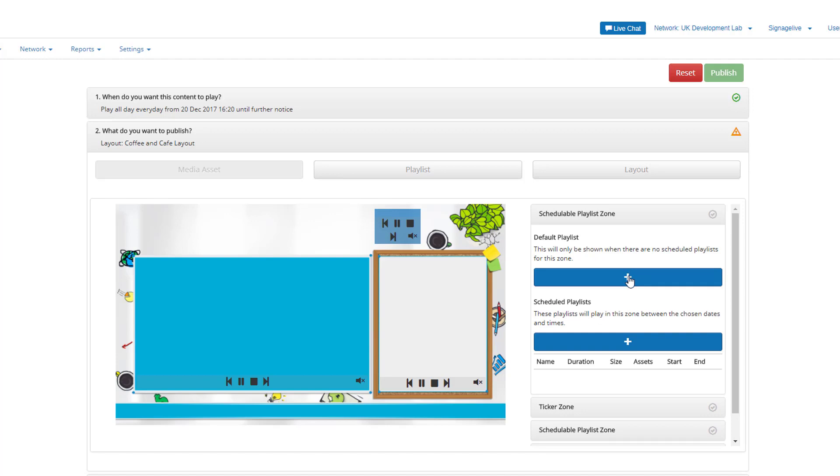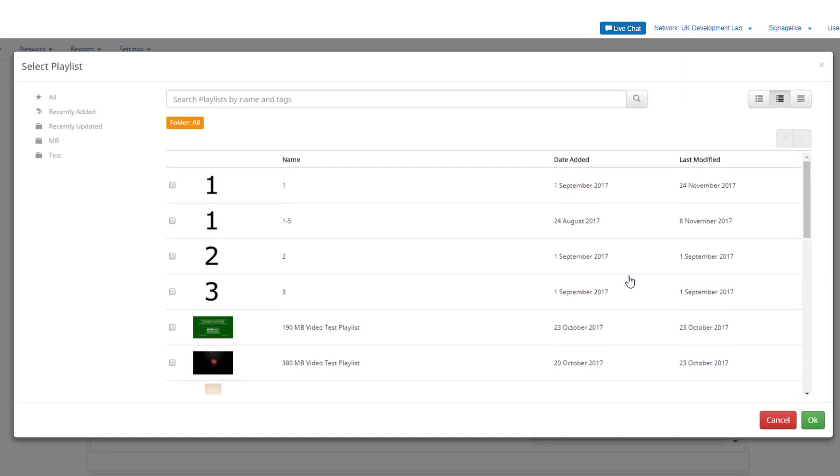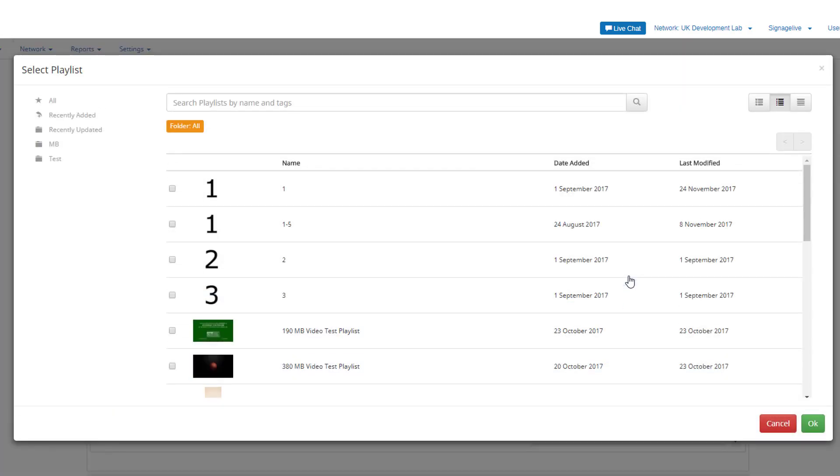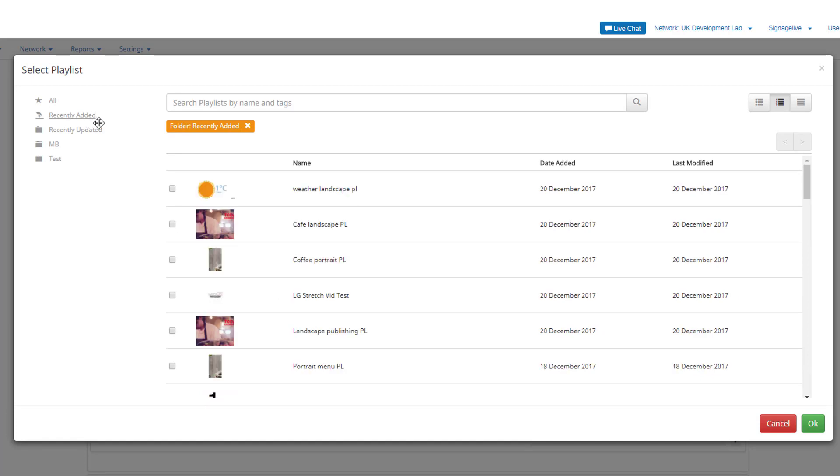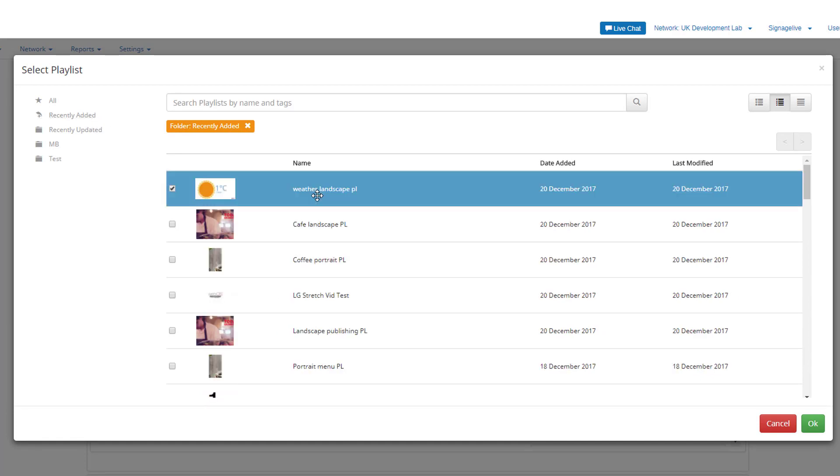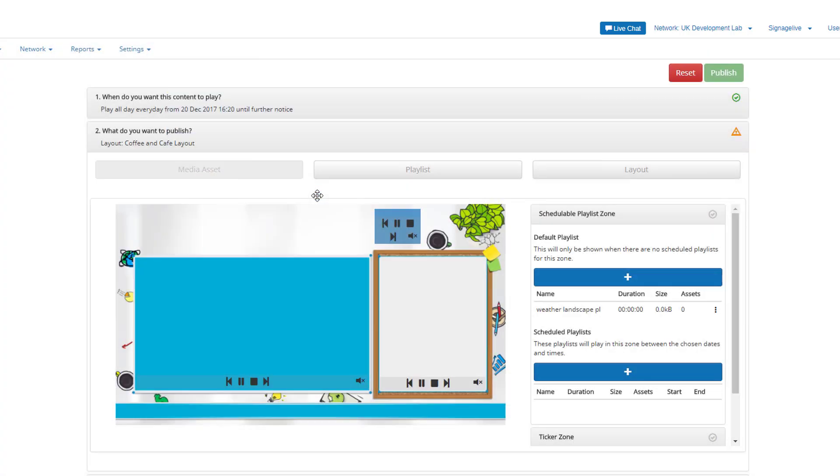You can then select each zone within your layout and add a playlist. First, you can select a default playlist, which shows when no other content is scheduled, but only in this zone. By clicking the add button, you'll be taken to the playlist manager, where you can search to find the playlist for this zone before pressing OK to return to the publisher.